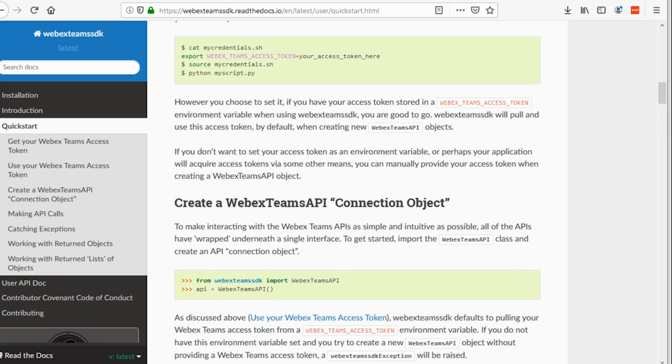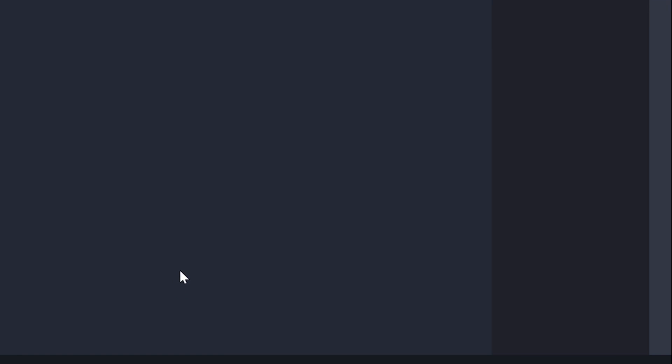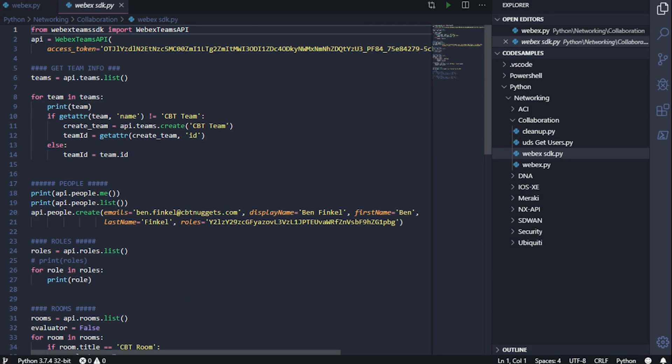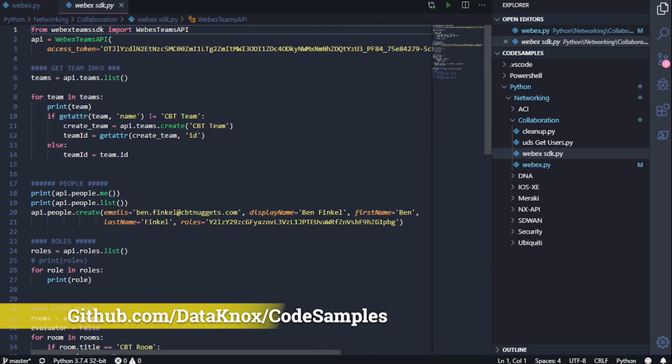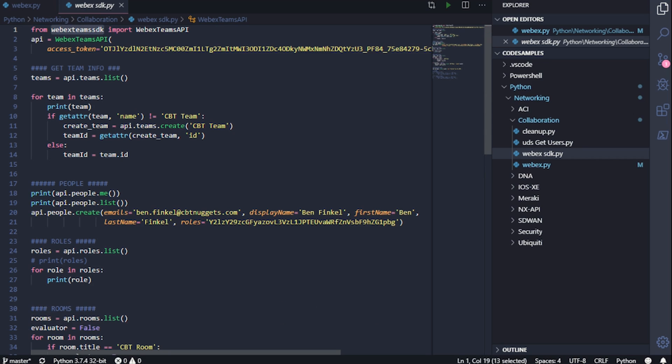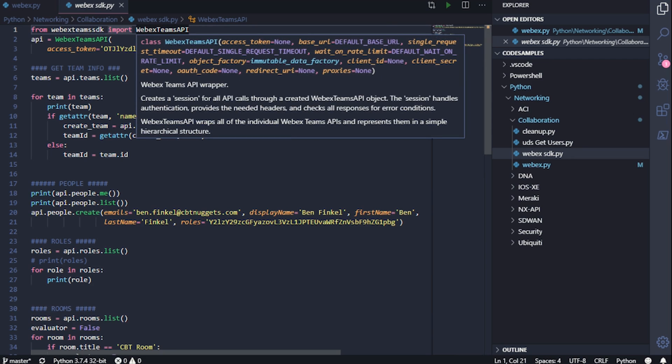So let me bring up VS Code and I'll show you exactly what we can do to get started with the WebEx Teams SDK. Here it is. Of course, this code is available on GitHub and this is what we are looking to do. So from the WebEx Teams SDK that we just installed, we'll be importing the WebEx Teams API class.